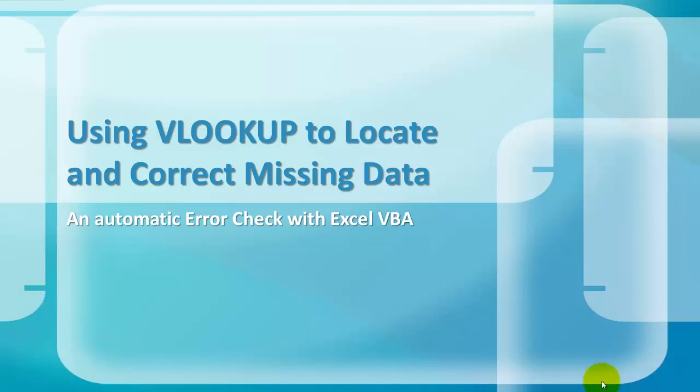You can use VLOOKUP to locate and correct missing data with an automatic error check of Excel VBA. Let me show you.